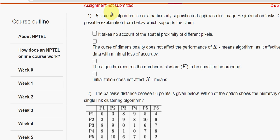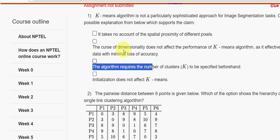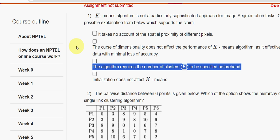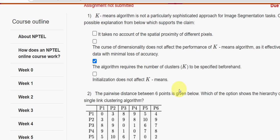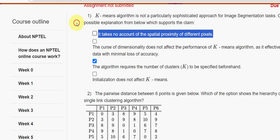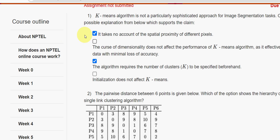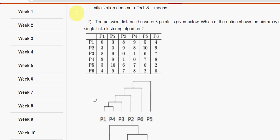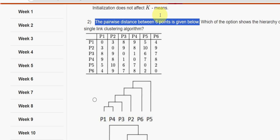For the first question, looking at the third option: the algorithm requires the number of clusters k to be specified beforehand. That is the problem. I am also including the first option: it takes no account of the spatial proximity of different pixels. So I am going with these two options — first and third.